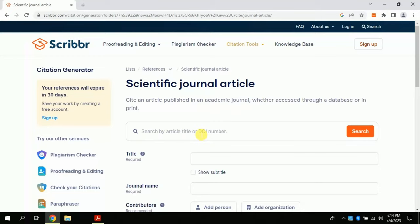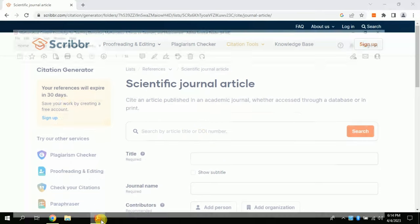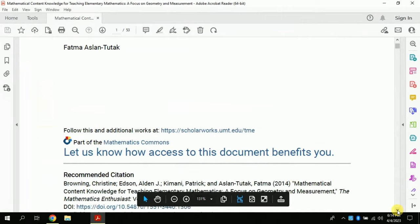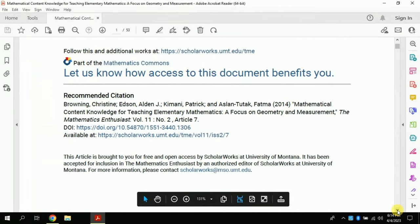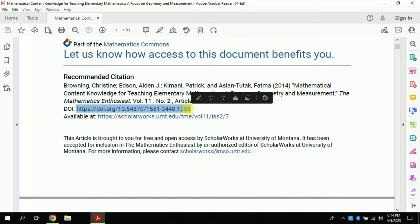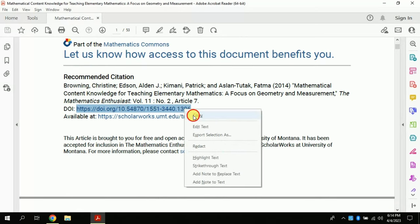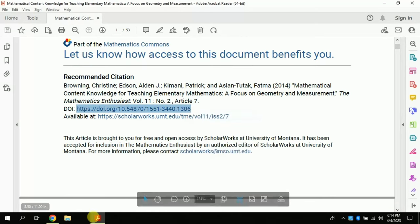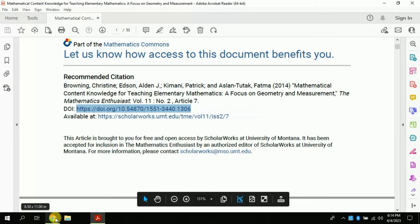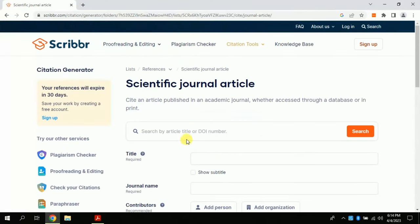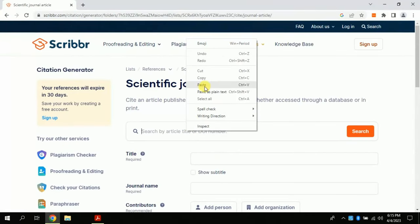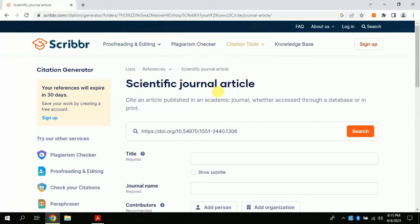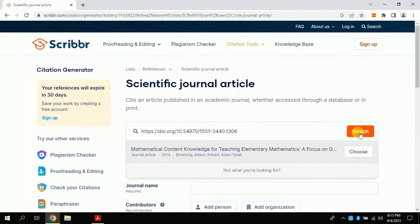For this, let me copy a DOI number from this paper and we will see how it creates reference in single click. Copy, and paste. Click search bar. Boom! And it has found our article which we want to reference.